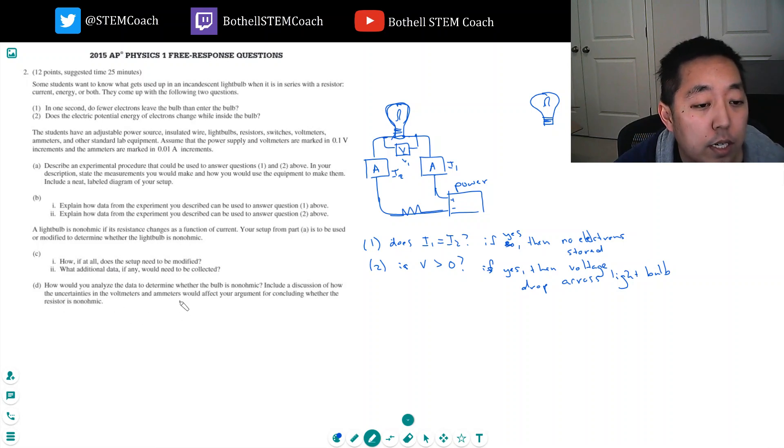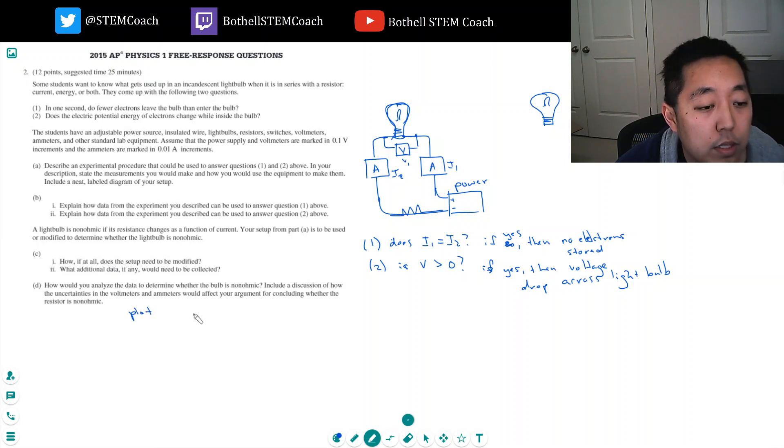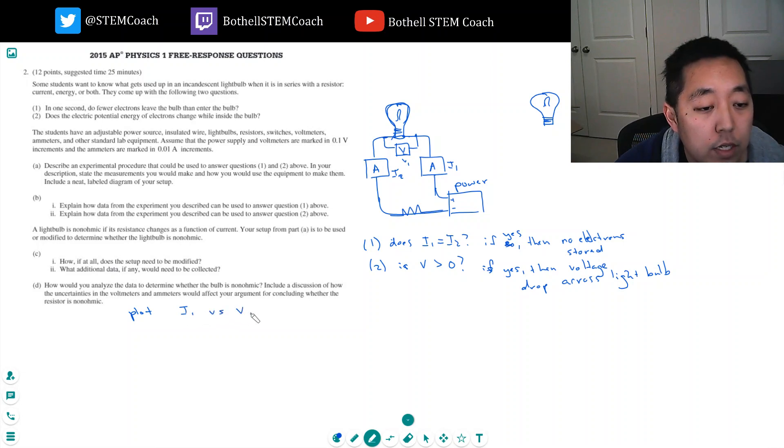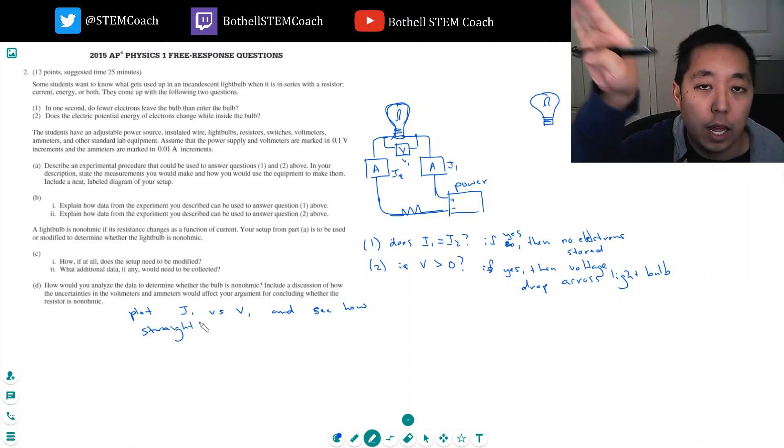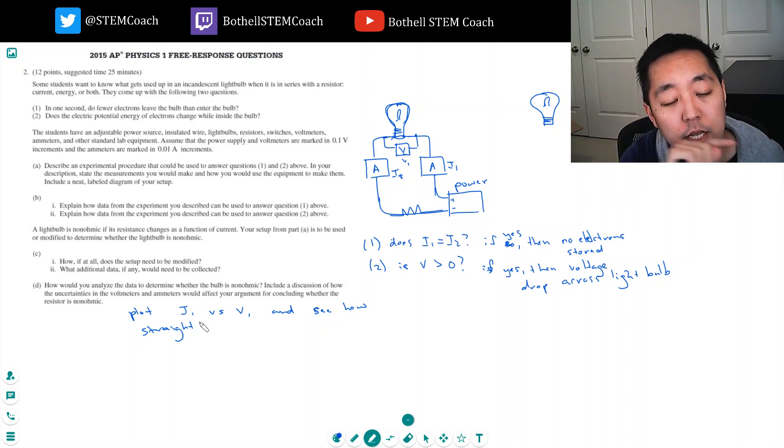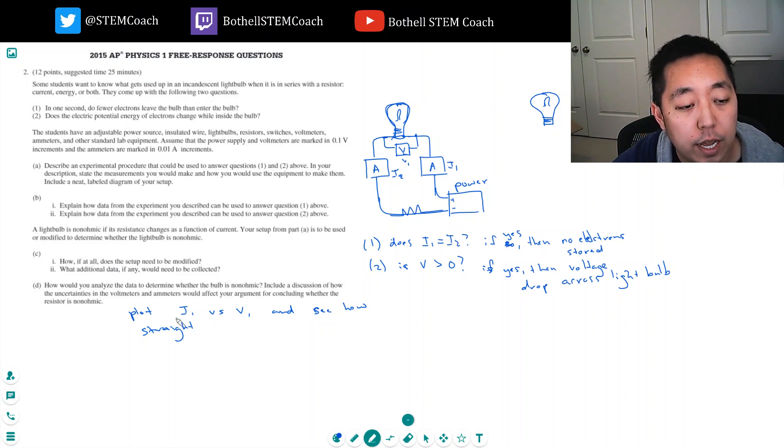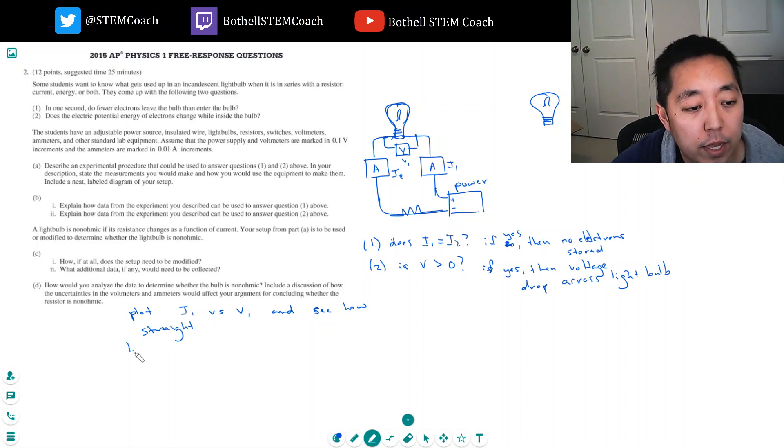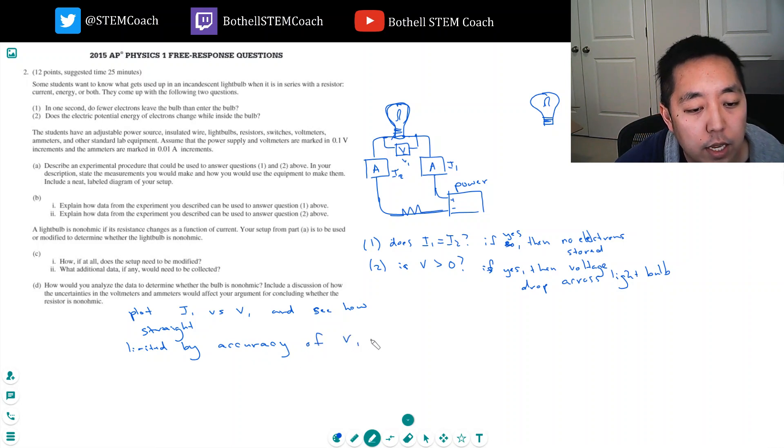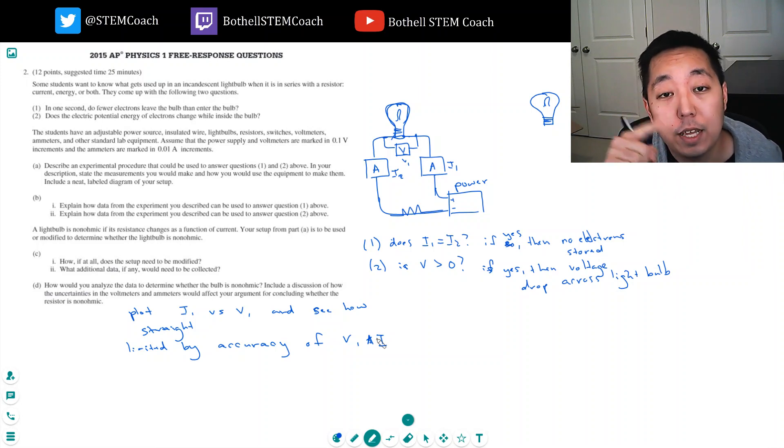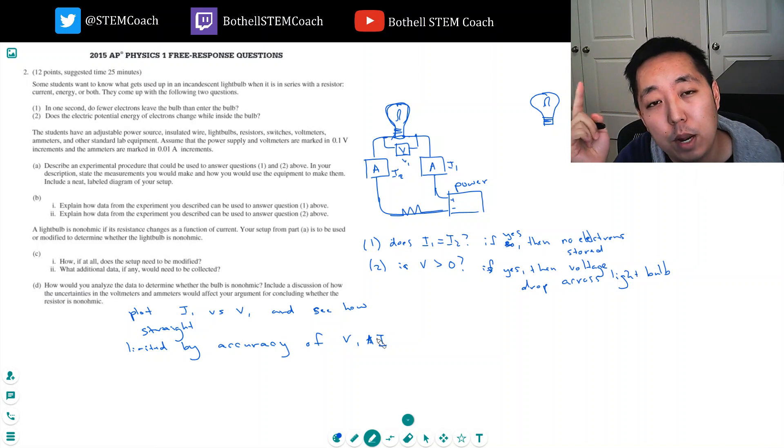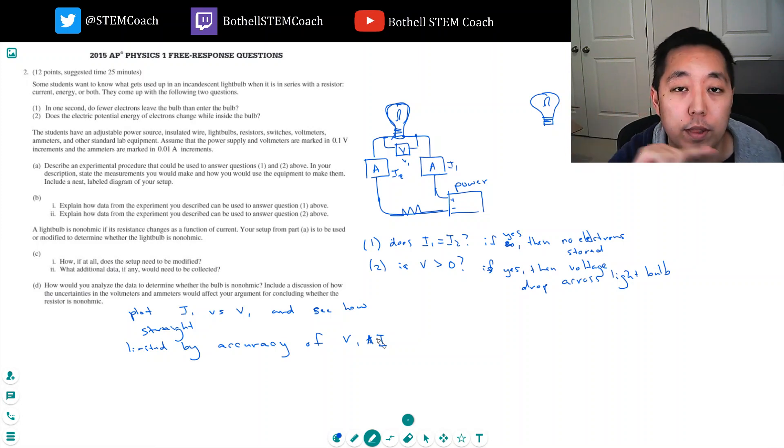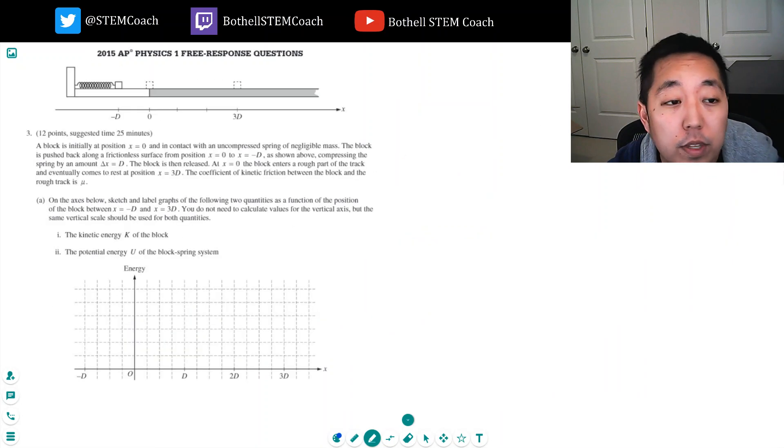How would you analyze the data to determine whether the bulb is non-ohmic? Include a discussion of how uncertainties in the voltmeters and ammeters would affect your argument. I would want to plot I1 versus V and see how straight of a line it is, because for it to be ohmic, it's a line. V equals I times R relationship. And I would look at the data and I would see how they varied. Now, you're limited by the accuracy of V and A, of voltage and current, because those things aren't perfect. But as long as I did enough points or did enough power values, then I could kind of see whether or not there's a linear trend or not.